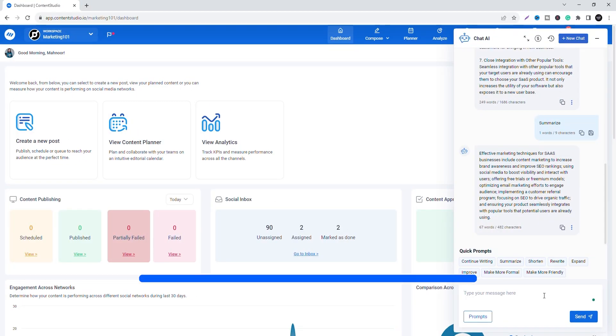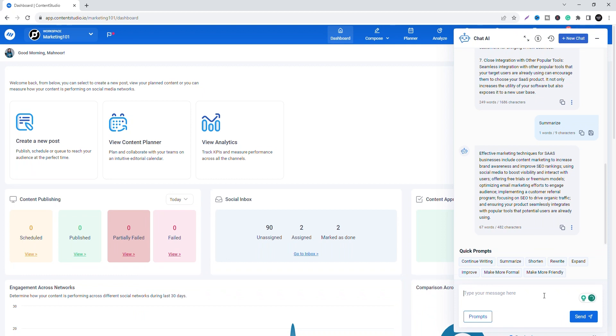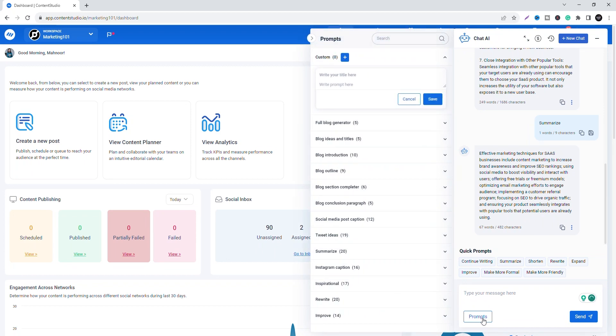If unsure what to ask, the Chat AI Assistant offers predefined prompts. Click on the prompts button and it will show you a list of available prompts that can help you get started.